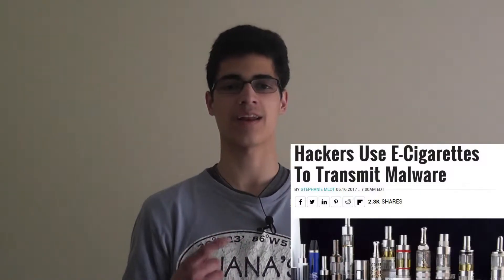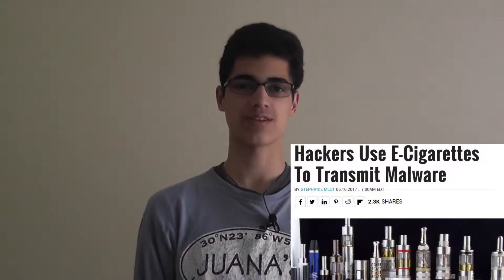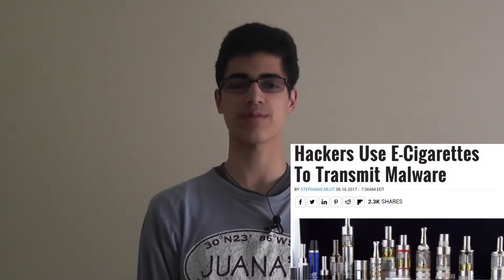A couple years ago, I saw this article online. Some vapes were coming pre-installed with malware, straight from the manufacturer. So I wanted to build my own to see if this was feasible.